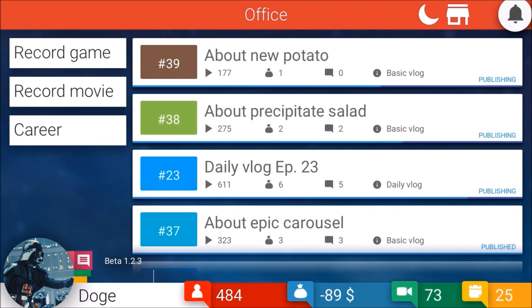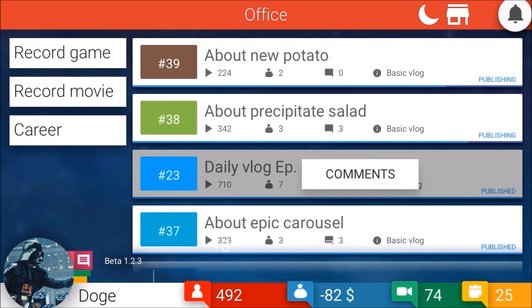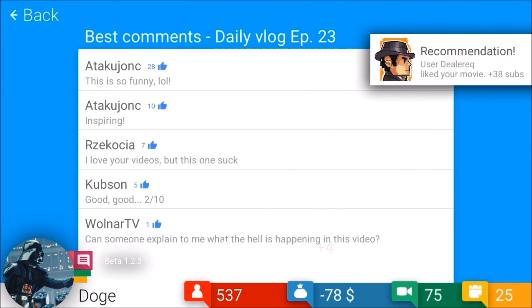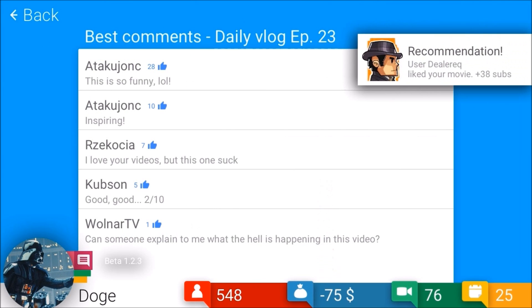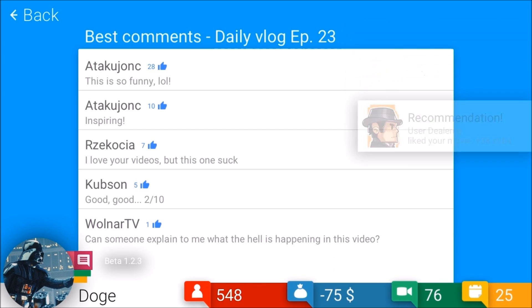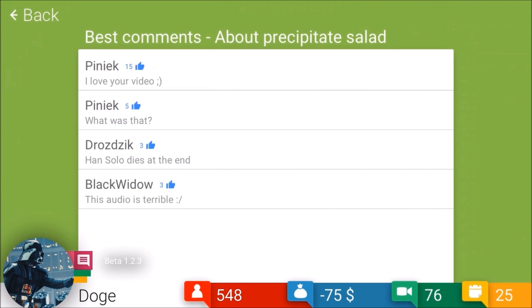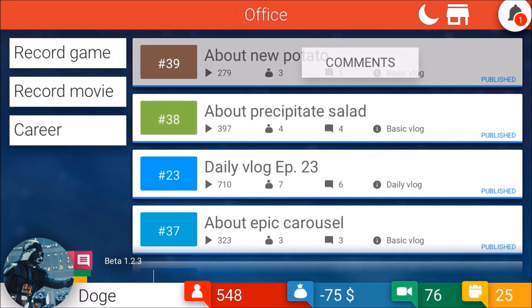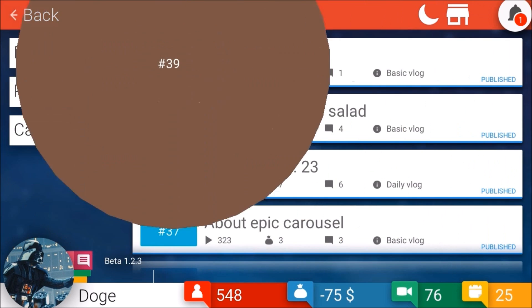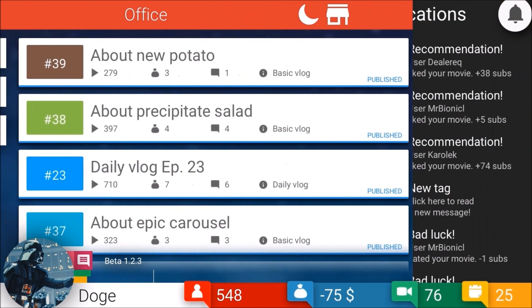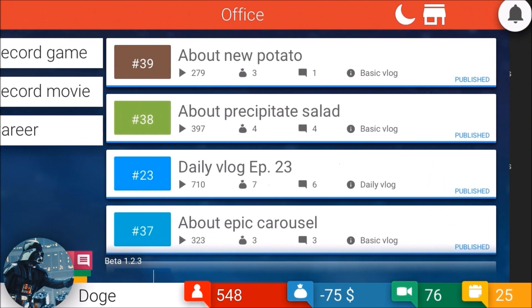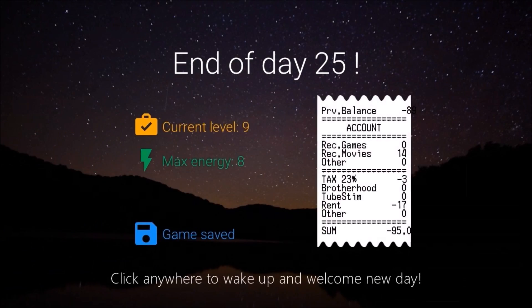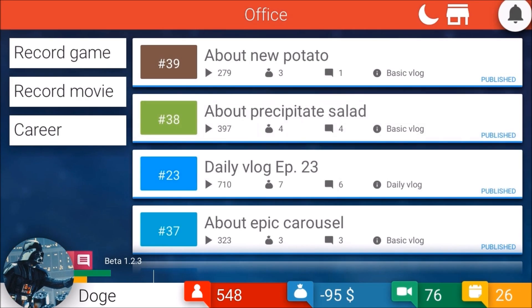Best comment - this is so funny. There's no sense in recording this. I like talking about epic carousels. This is so funny and inspiring. I love your videos but this means sucks. Good, good, two out of ten. Can someone explain to me what the hell is happening in this video? I honestly don't know either. I love your video. What was that? Han Solo dies at the end. You animal! The audio was terrible.